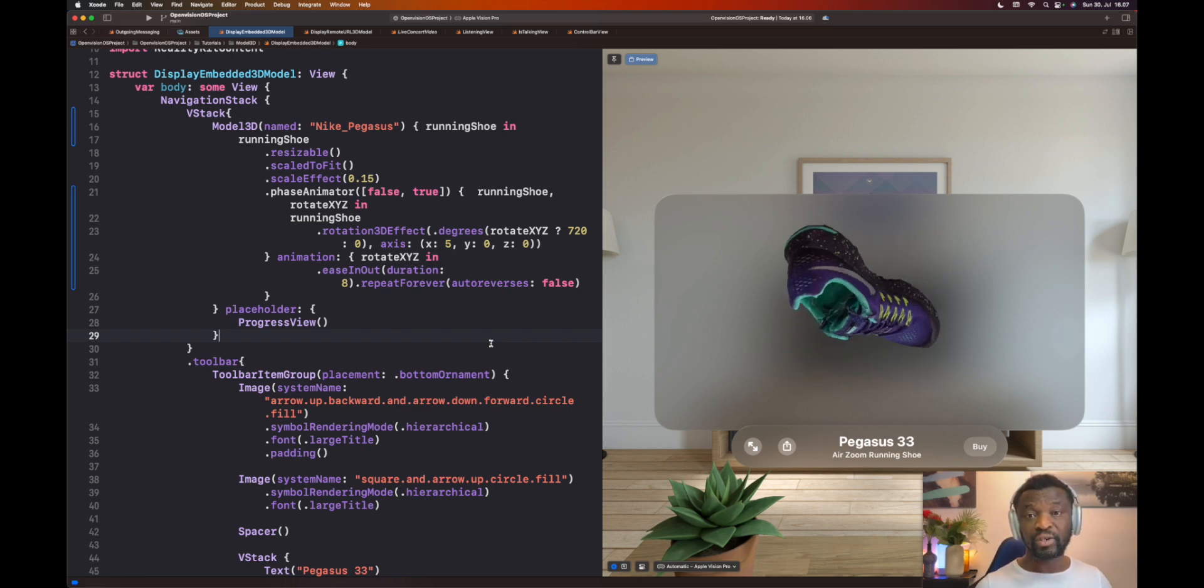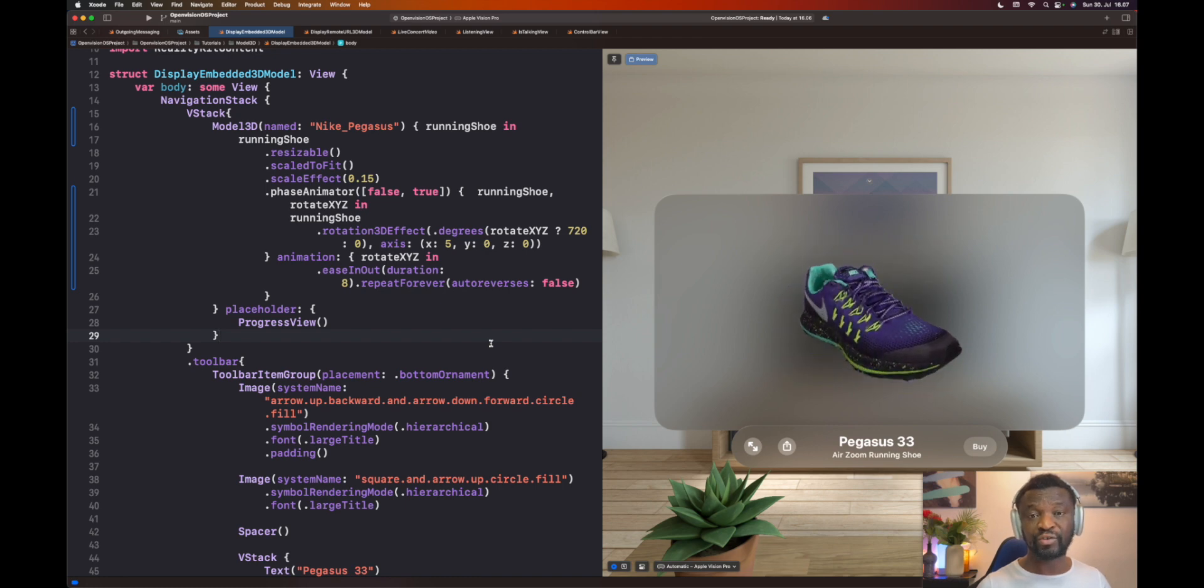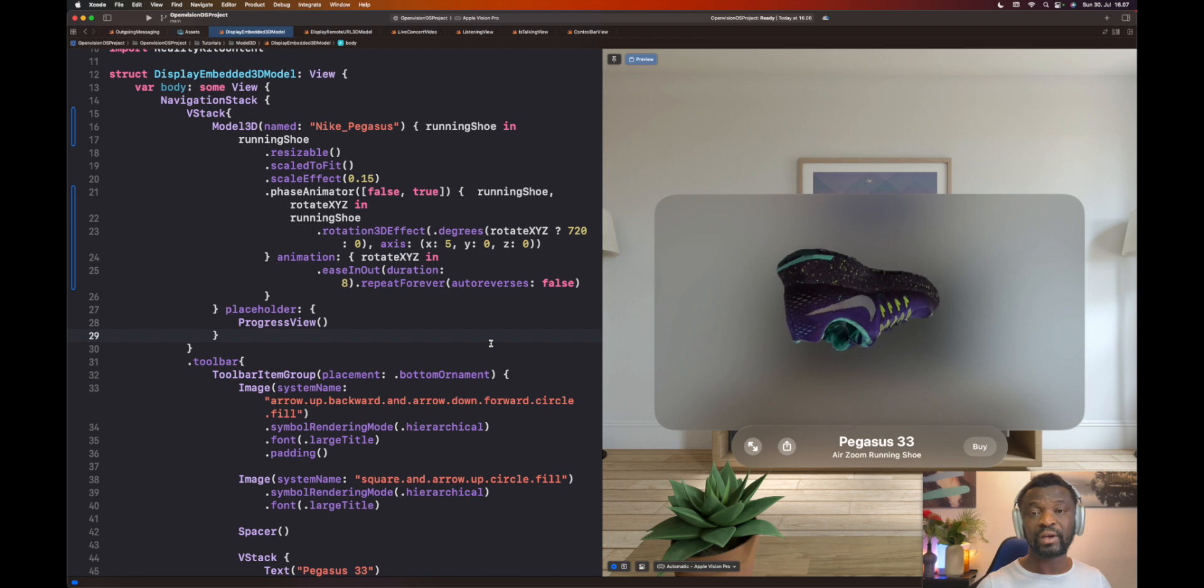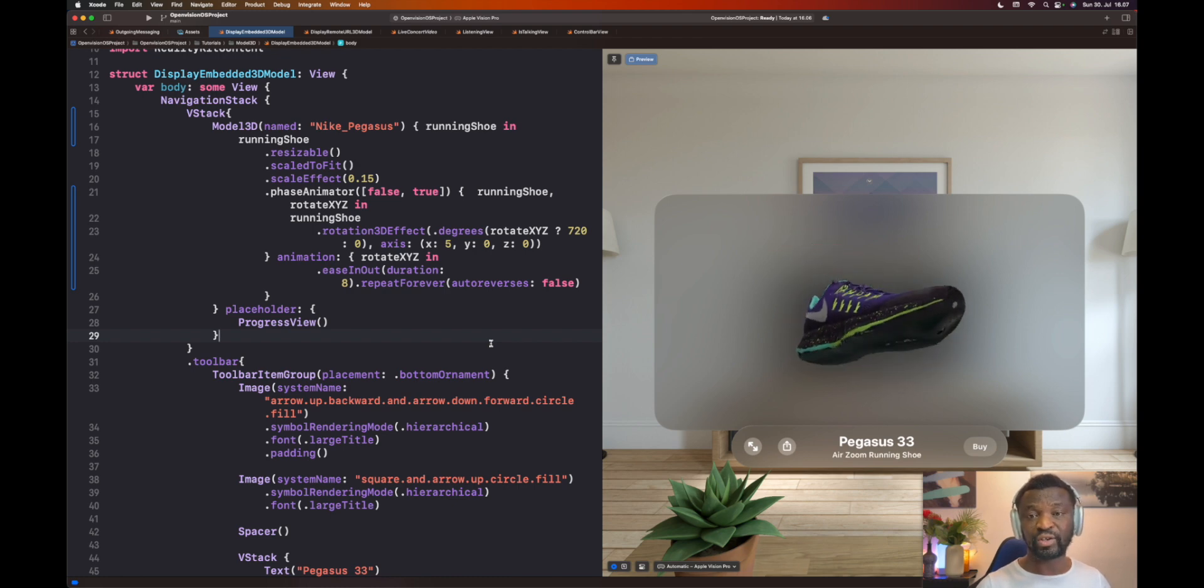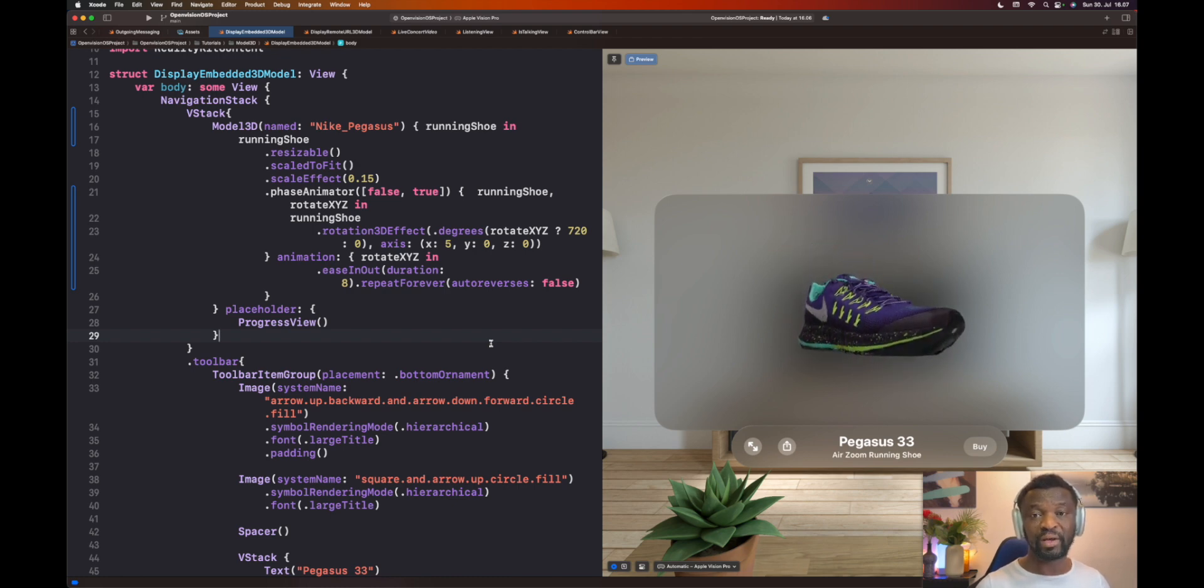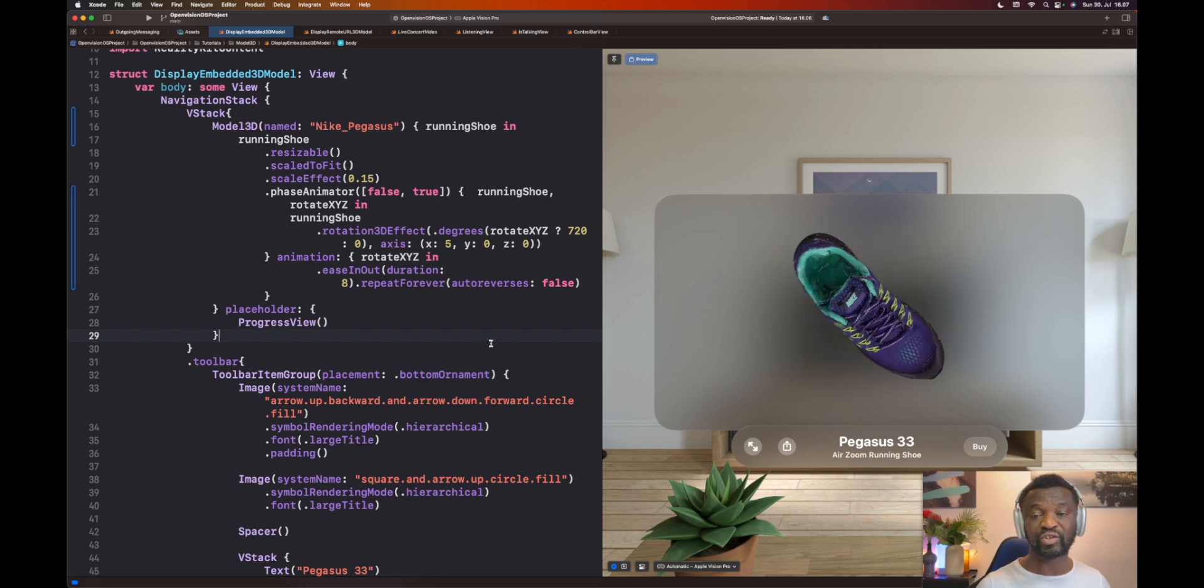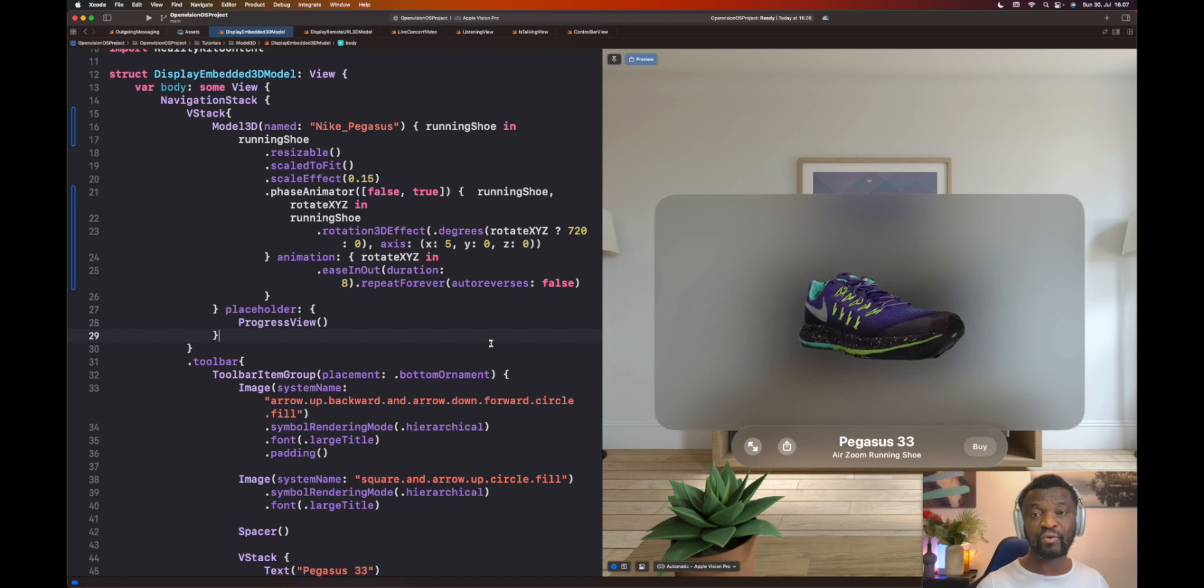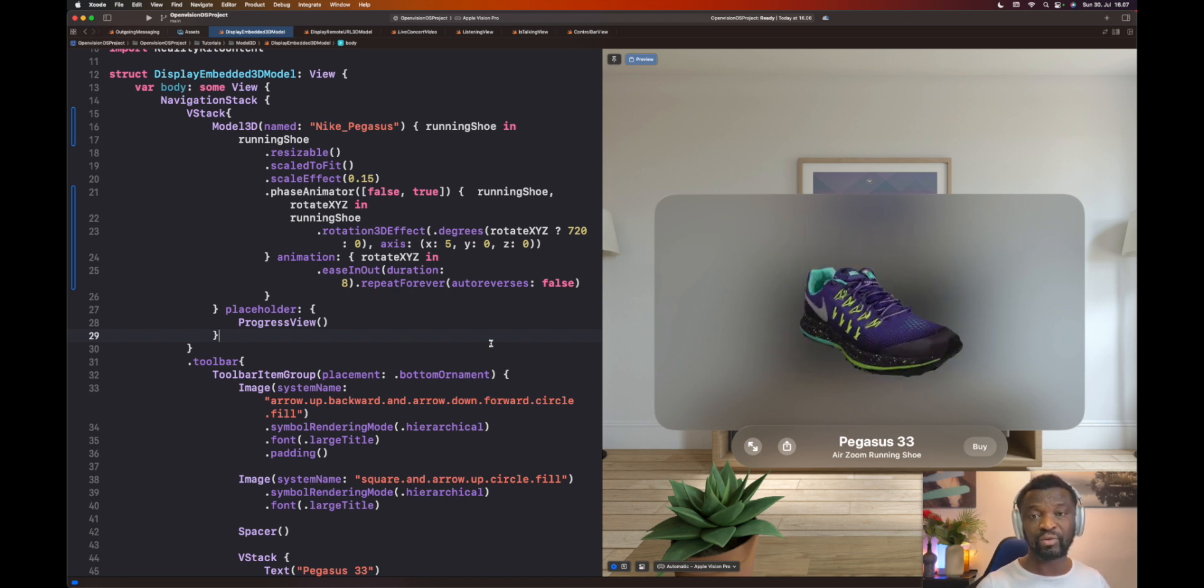So this is all we have in this tutorial. I showed you how to use the Model 3D view to load a 3D model, that is USDC, into the VisionOS project. We also dived into using phase animator to create this seamless 3D rotation animation. I will be creating a lot of VisionOS and SwiftUI animations and content. So I encourage you to subscribe to this channel. Thanks for watching this video.